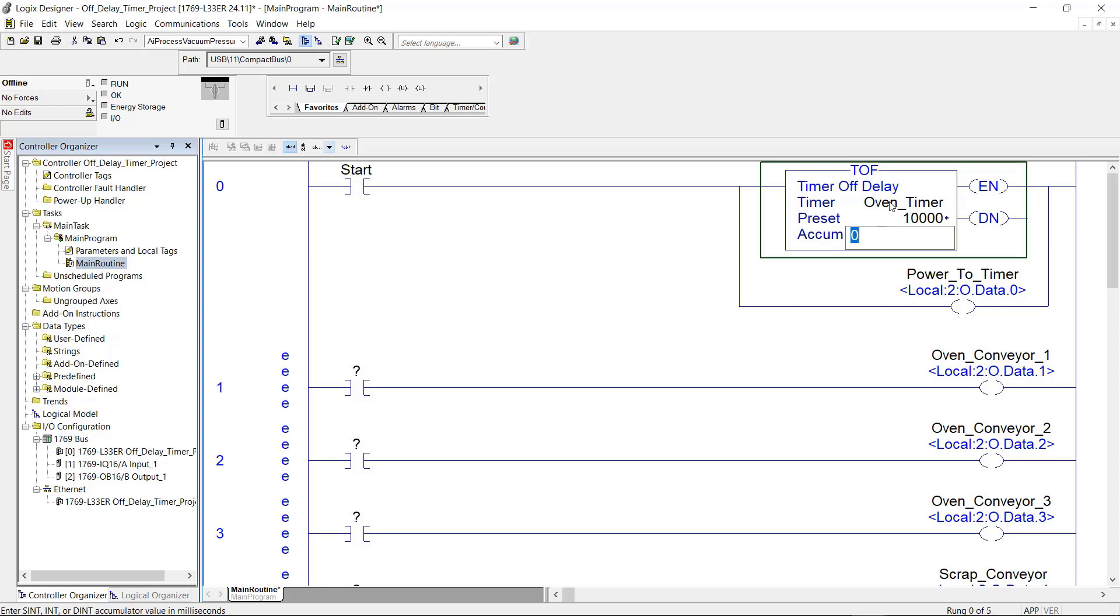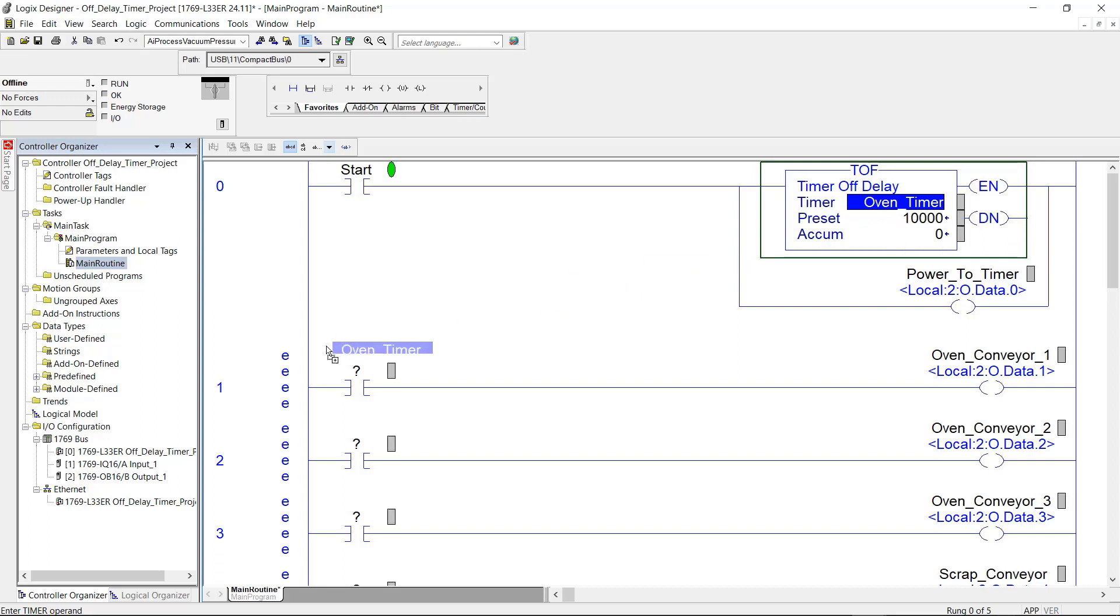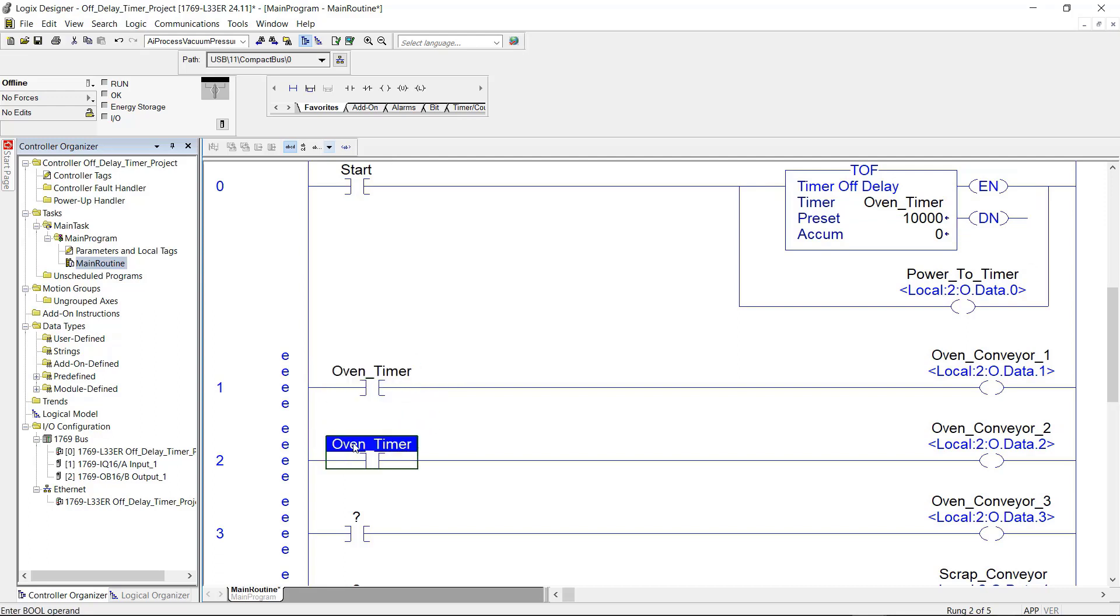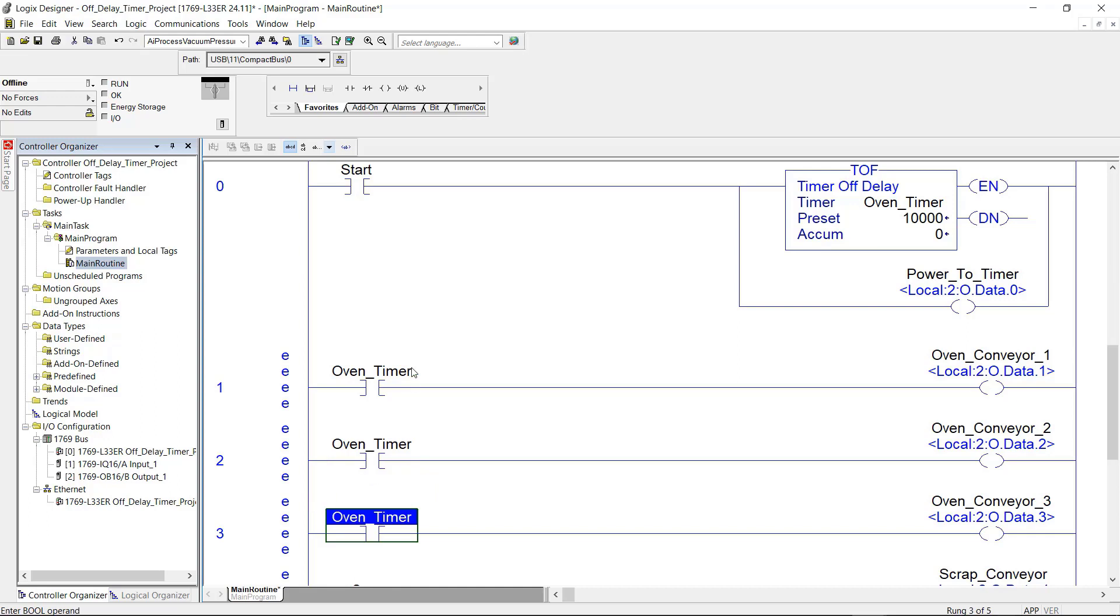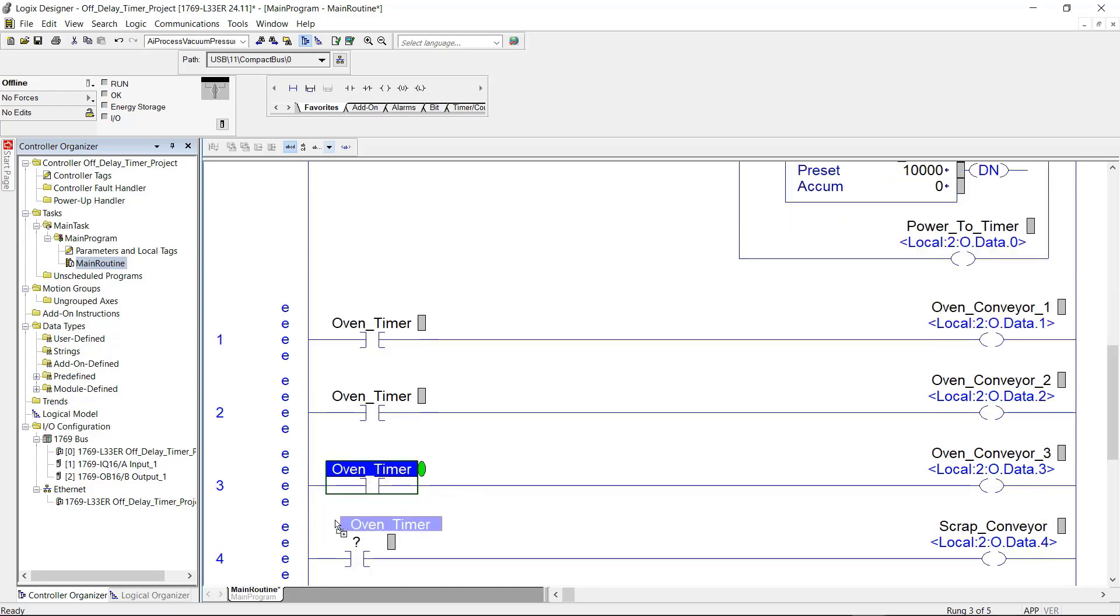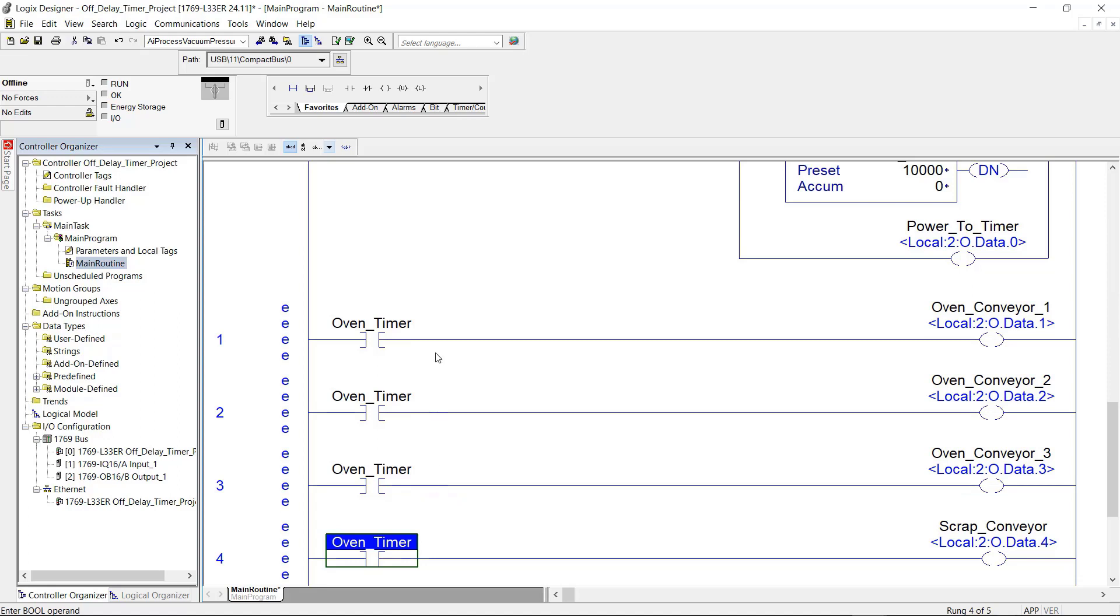Now what I'm going to do is I'm going to click on the tag for the timer. And I'm going to drag and drop over to the input on rung number one, rung number two, and rung number three. And on rung number four here for a future reference.